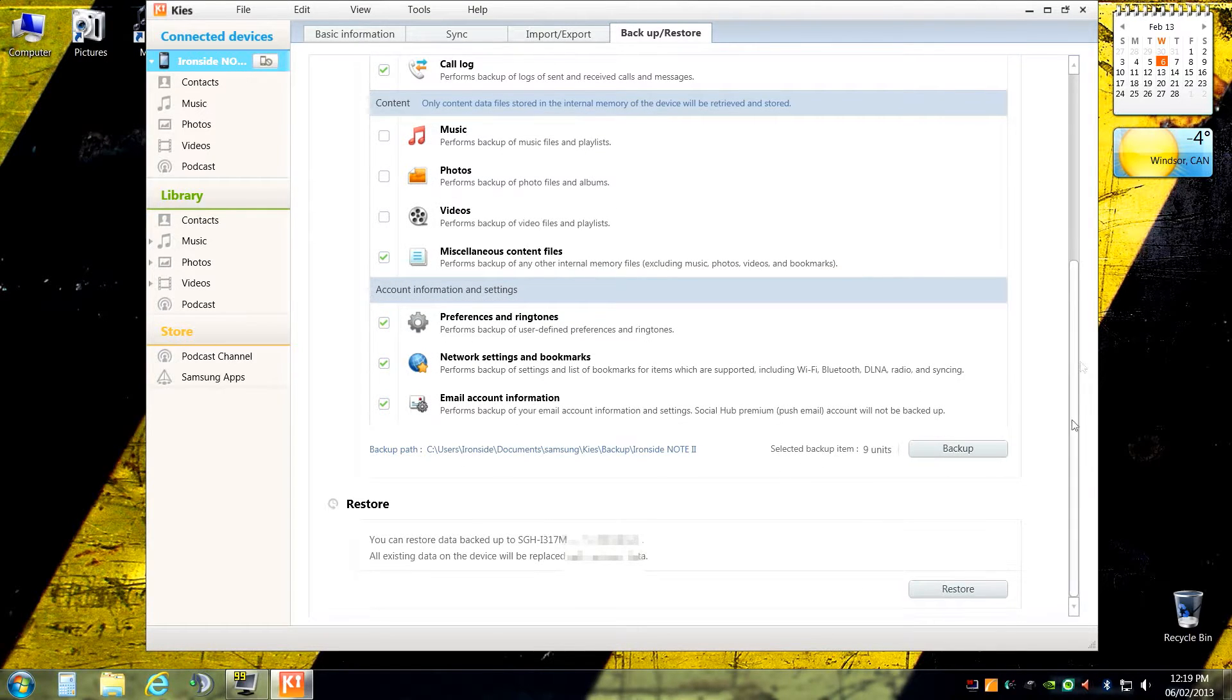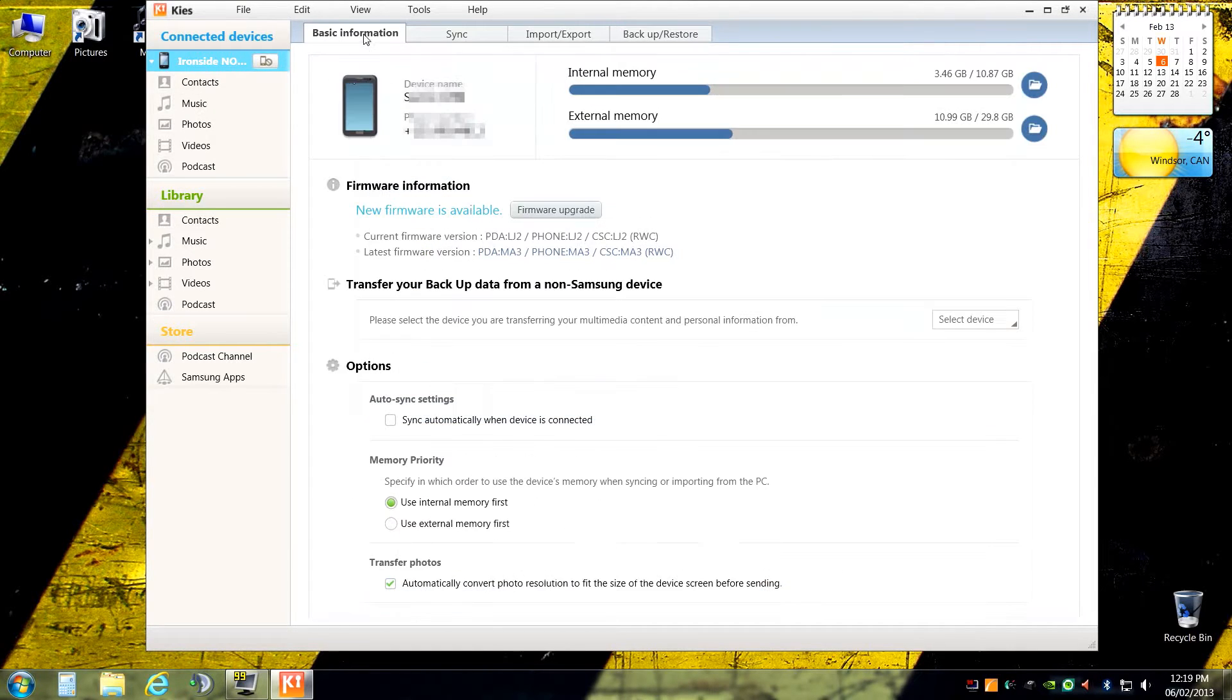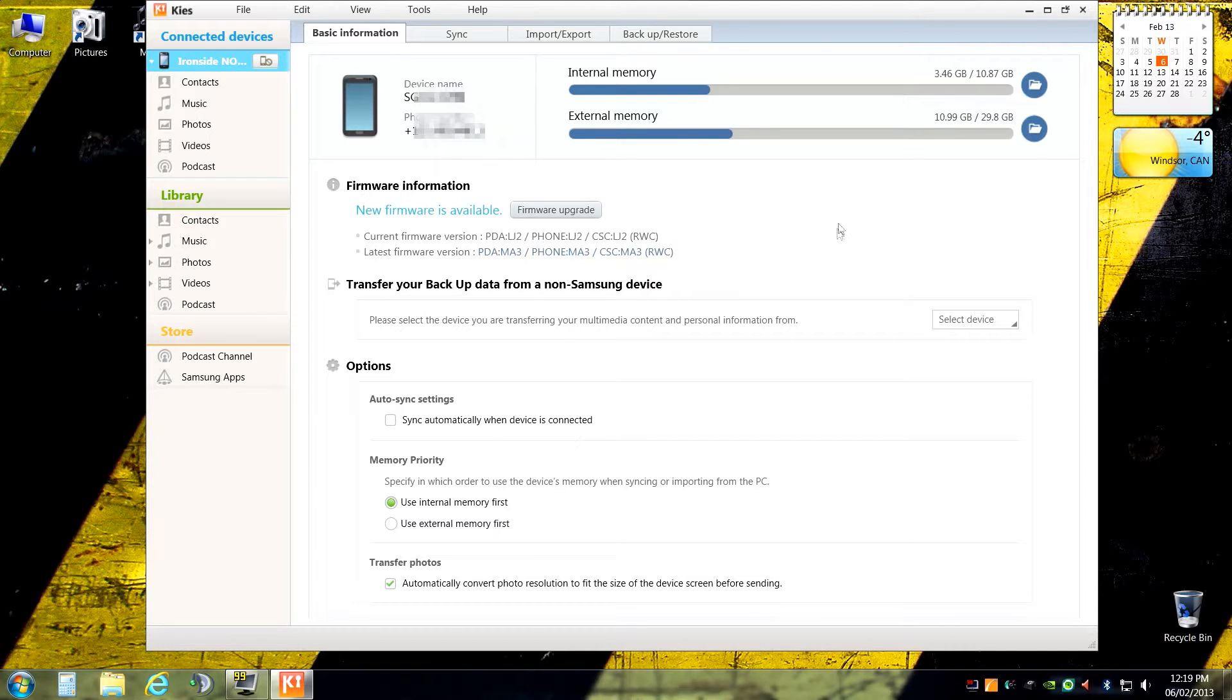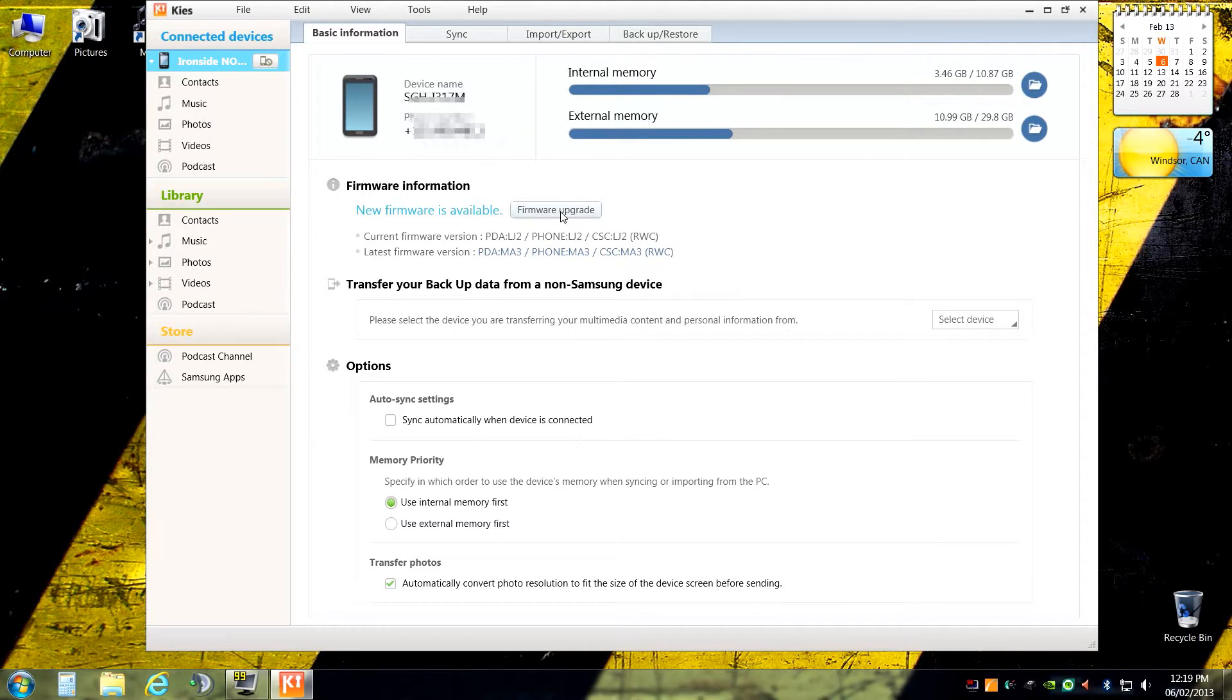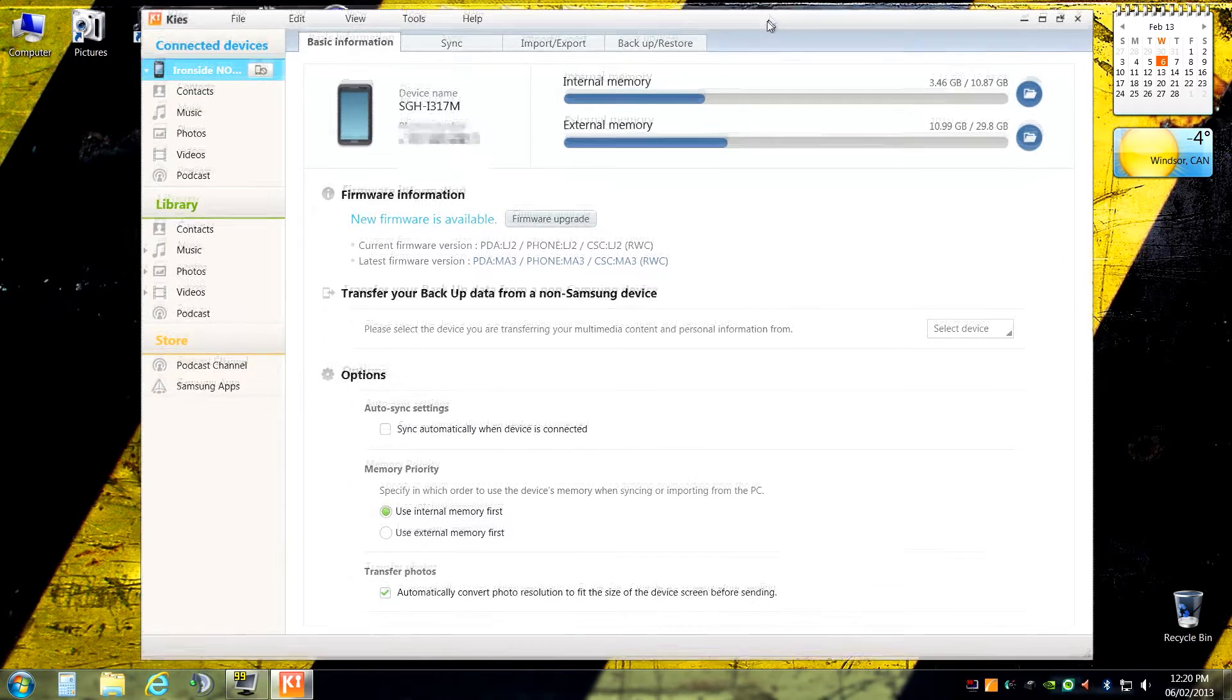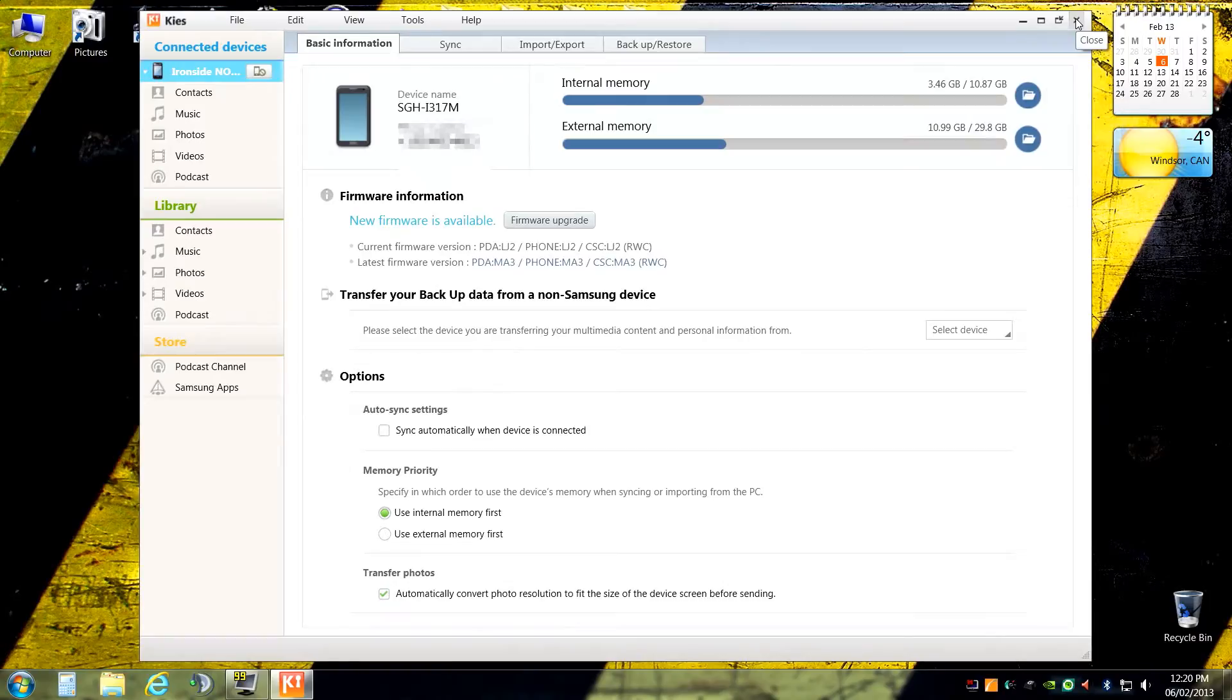Once the backup is complete, you're going to head back to basic information. If you do want to upgrade your firmware through this program, good luck to you. I haven't been so fortunate with Kies in the past, but you'd basically just hit the firmware upgrade button. It would download the firmware and theoretically it would install smoothly. So do it at your own risk. I don't like the software very much. So I'm going to return back to the phone and we'll proceed.